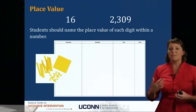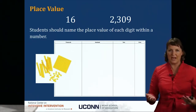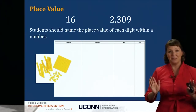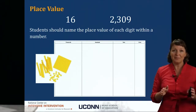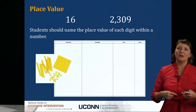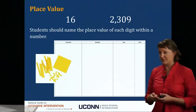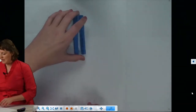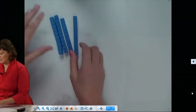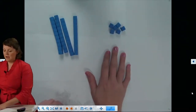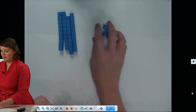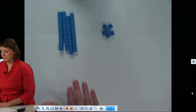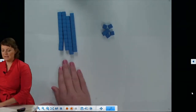Students should have opportunities to use manipulatives to show what these numbers actually mean. Using base 10 blocks, we have our rods — call those tens — and our units — call those ones. We want to be mathematically precise; don't call them cheese straws or french fries. Call them either rods and units, or tens and ones.